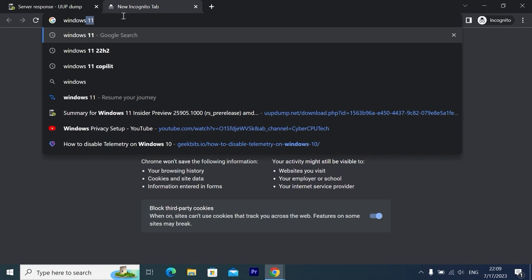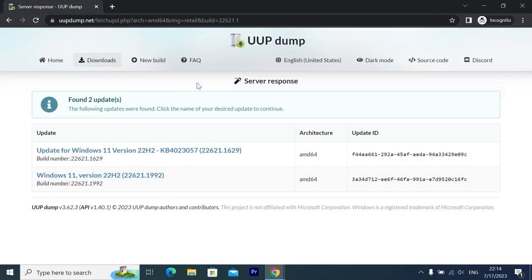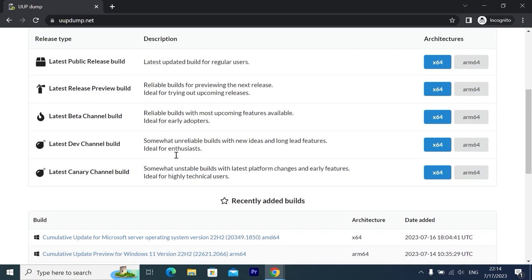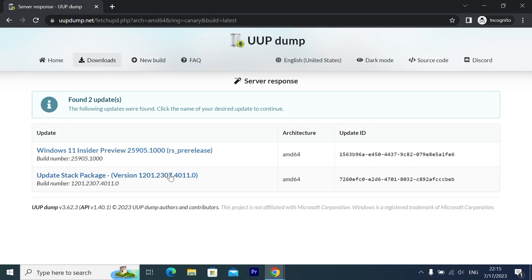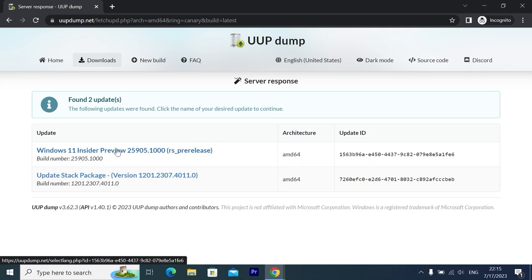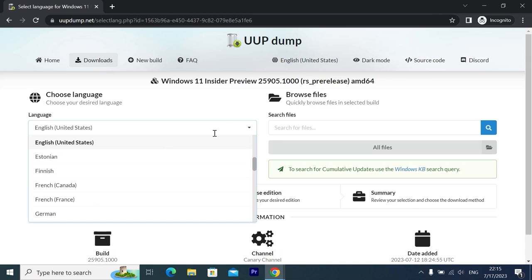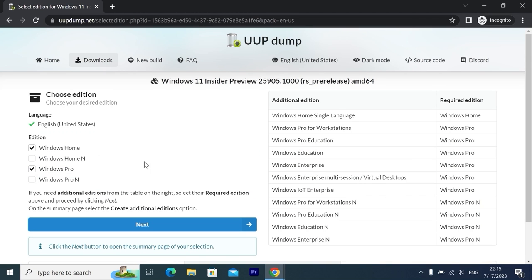If you want the latest stable Windows version, you can go to the Microsoft official website. From this page, we can navigate to Home, scroll down a little bit, and select x64. On this page we have Windows 11 Insider Preview and Latest Version, so we need to click on it. After that, we can select the language — I will select English, United States. Click Next, and now we can select Windows Edition: Windows Home or Windows Pro.